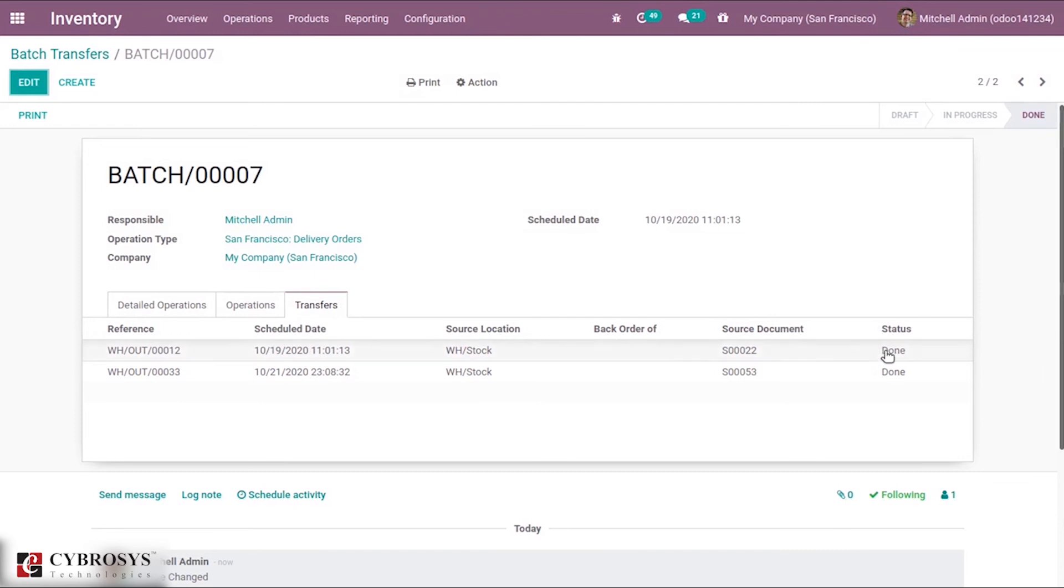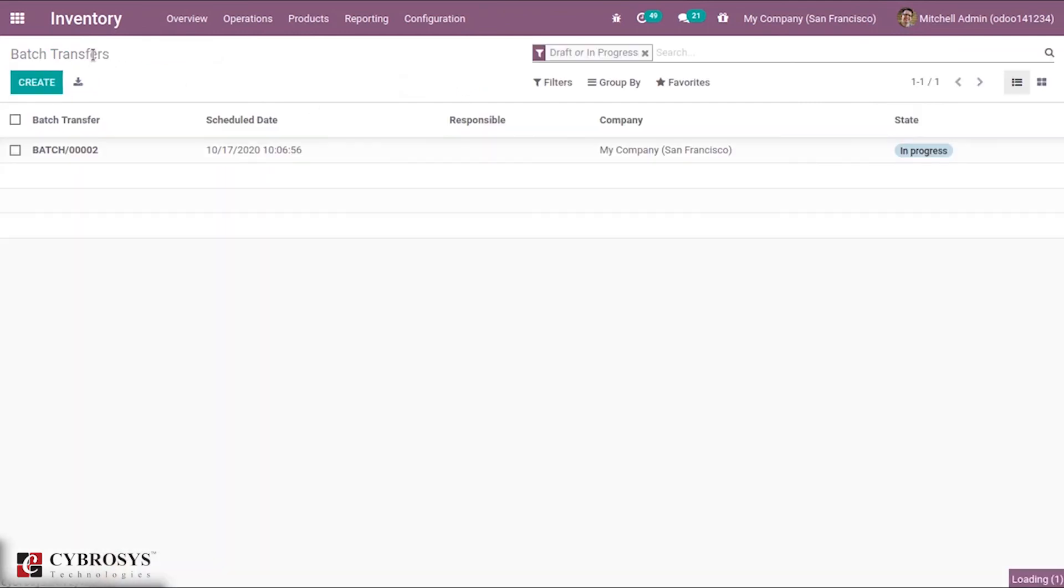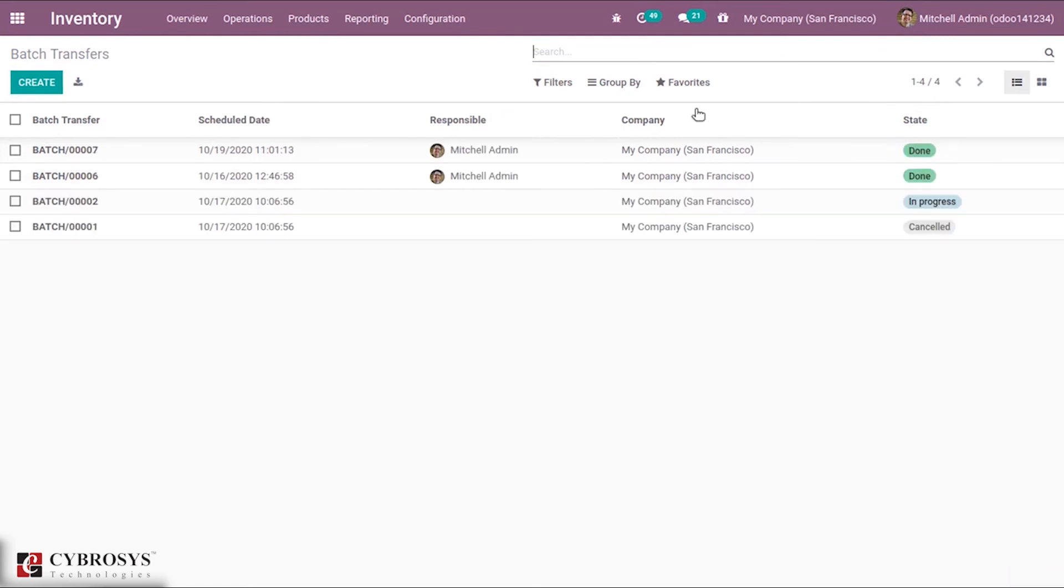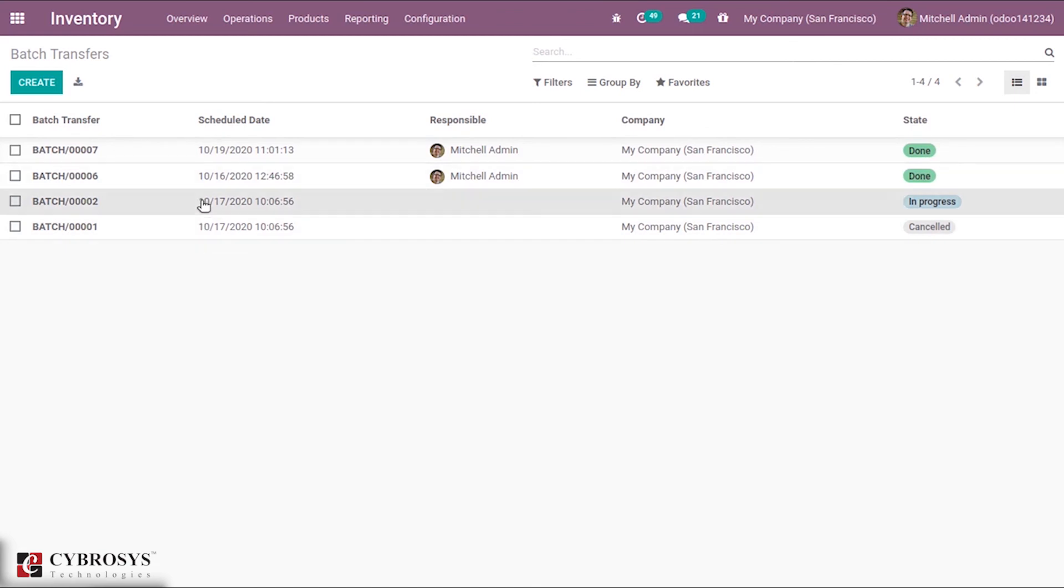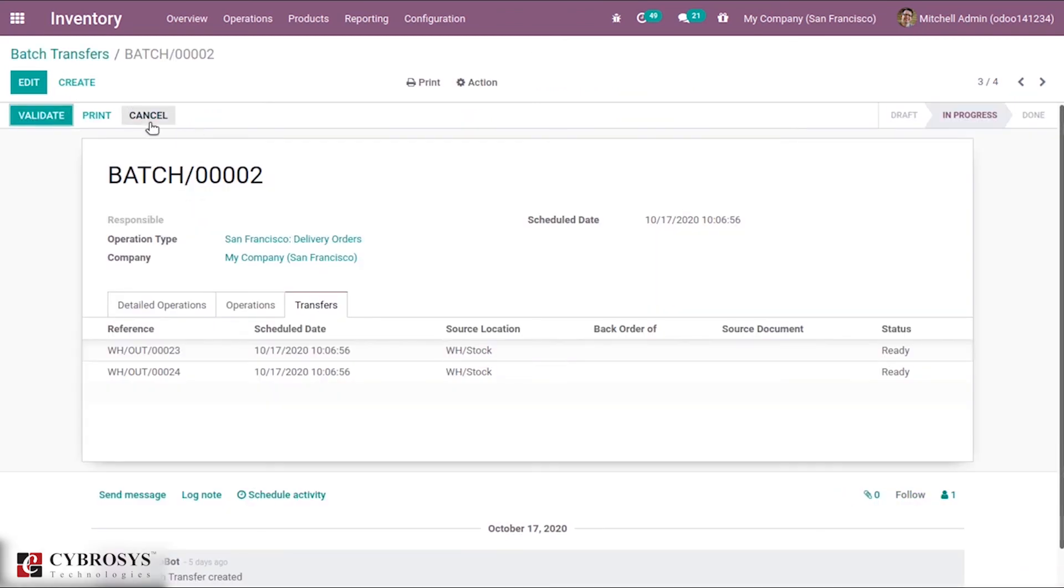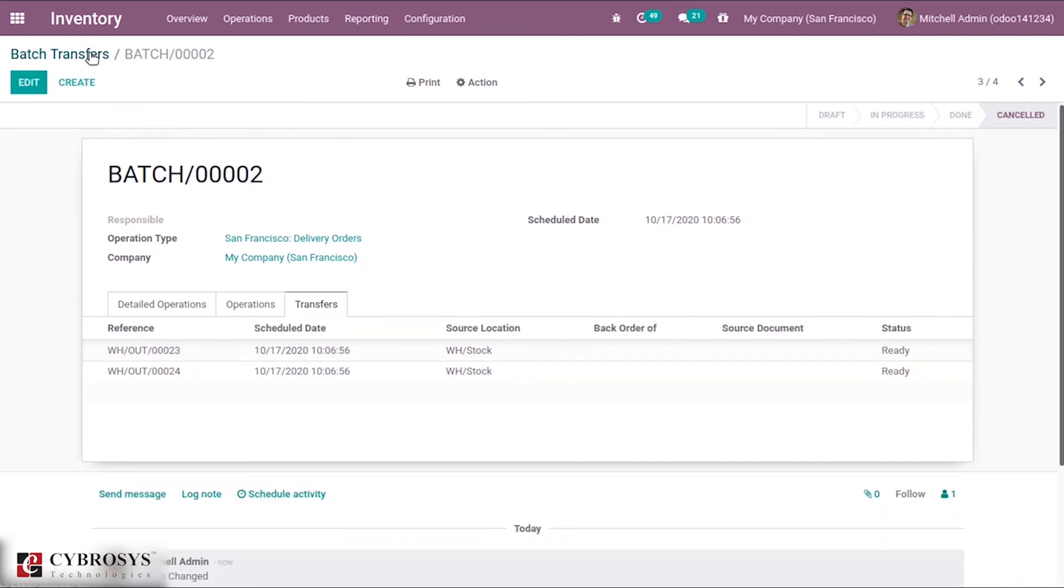You can see both of them are converted to done state. When you close this, you can see it is in done state now. The same way, if you open up batch transfer in progress and click Cancel button, you can see this batch transfer is cancelled.